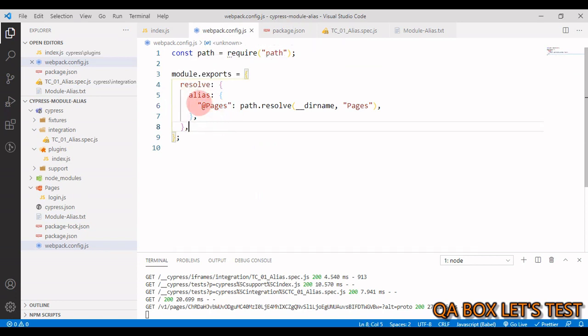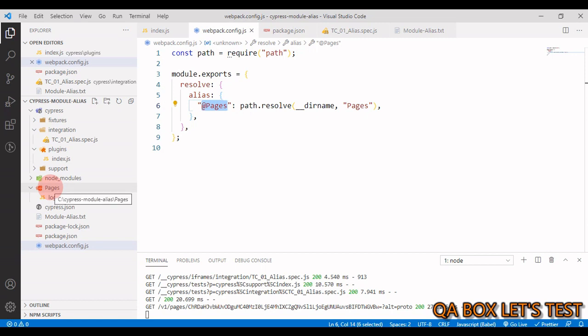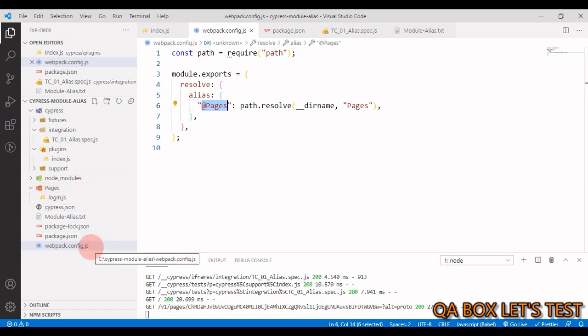And in this object we'll have the options for resolving module requests. Okay. So under alias you have at pages. Okay, which is nothing but pointing to this particular directory. So when webpack prepares our test files before the execution starts, right, it is going to resolve all these dependencies with the help of this particular file.